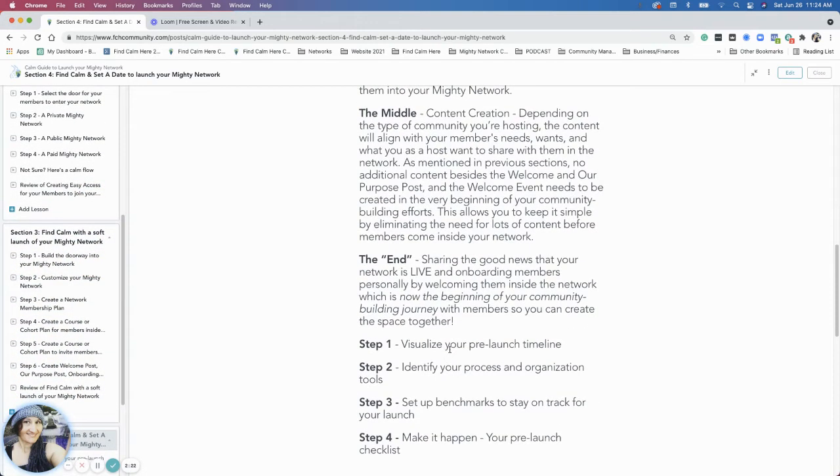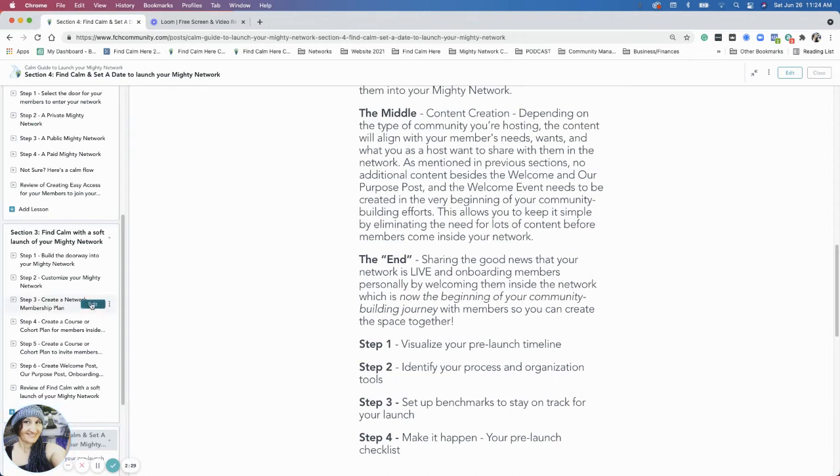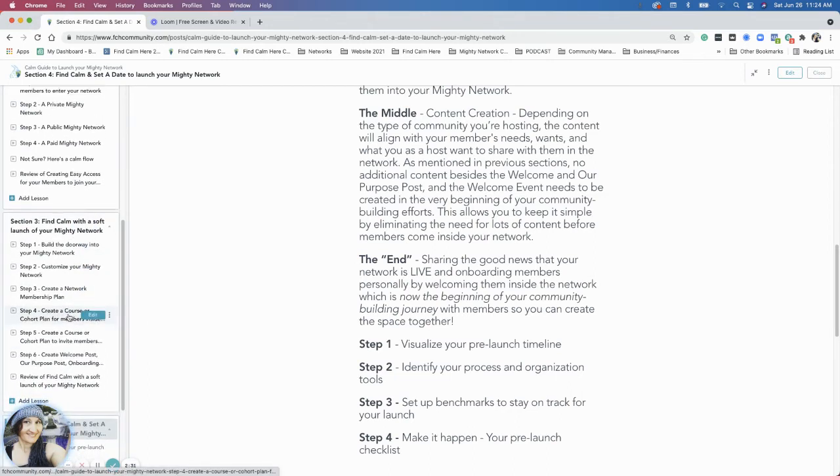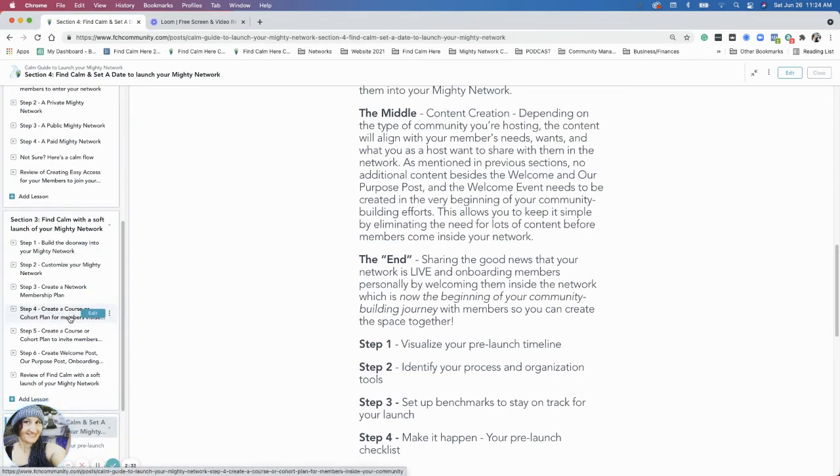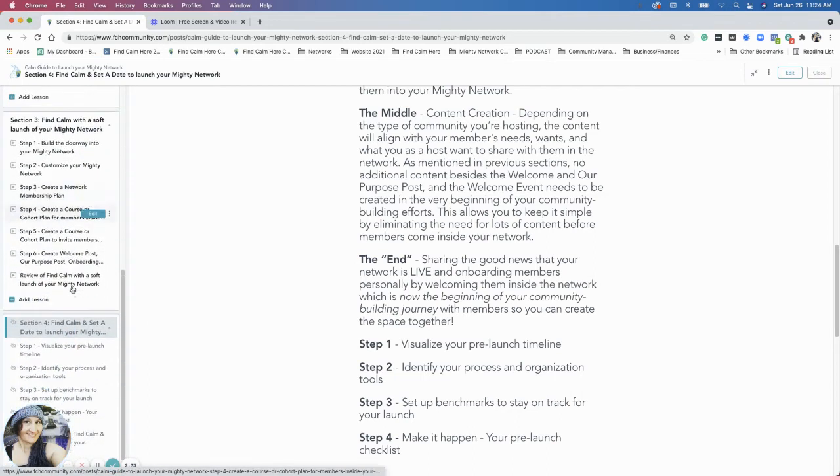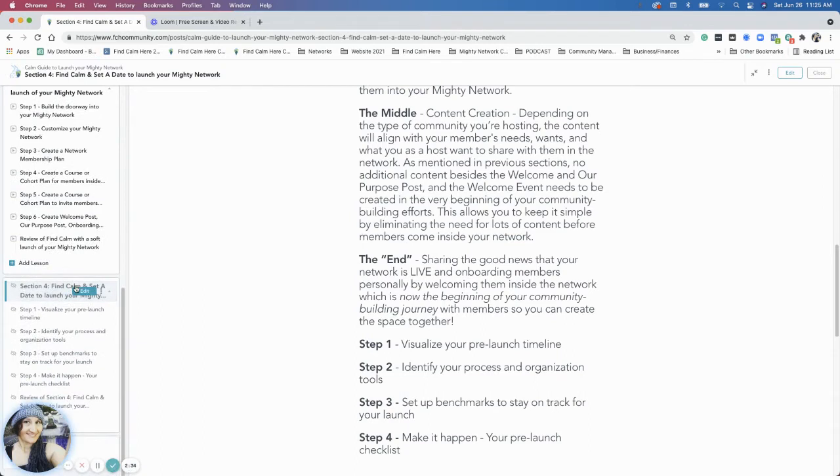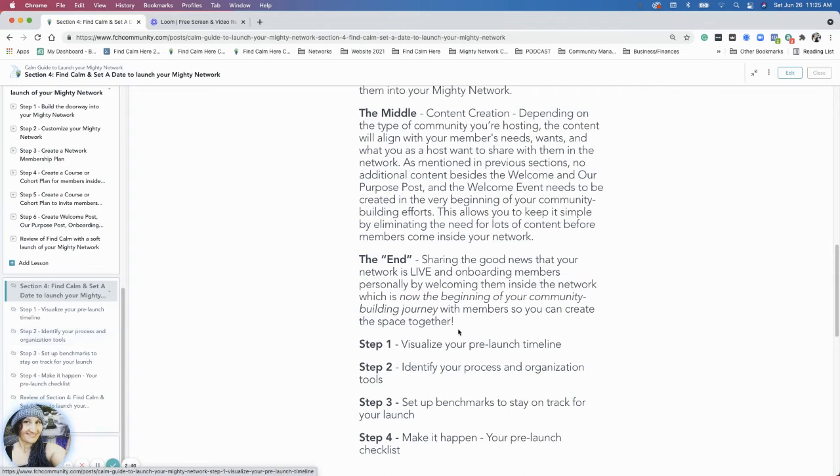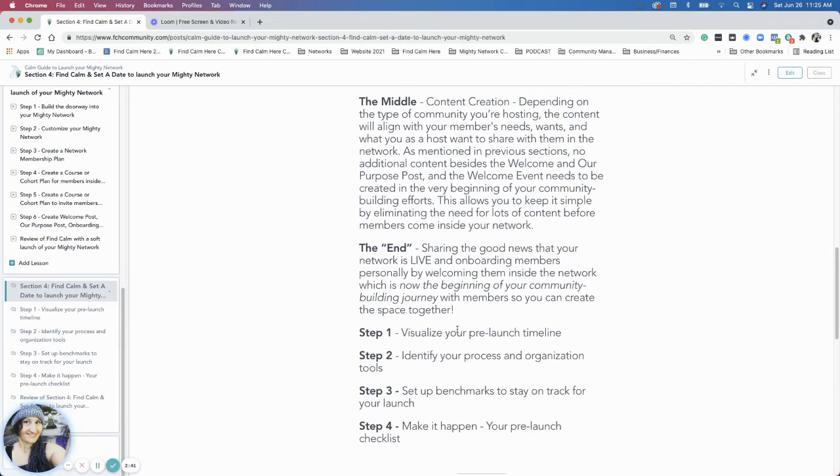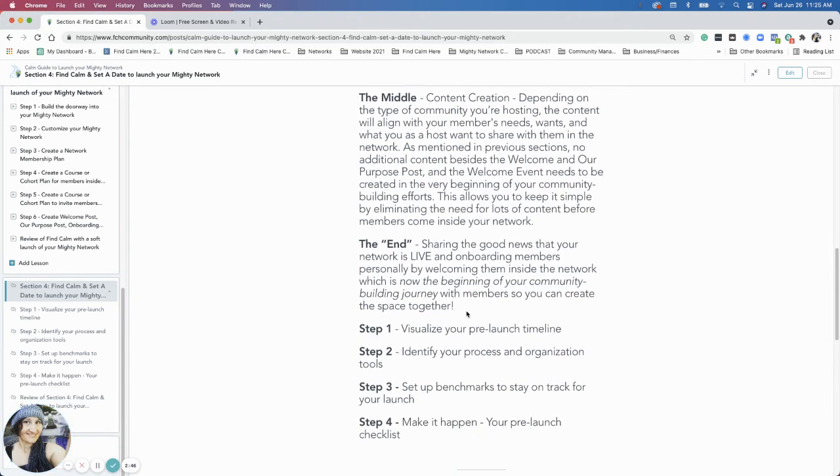Section two is the middle, and section three is where we're going to end, which is actually the beginning of your community. We talked about a soft launch and how you can customize everything. In section four, we're going to be talking about how to make this happen. That would be the end, but it's actually the beginning of your community building experience.